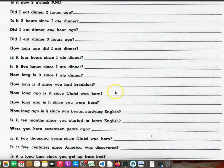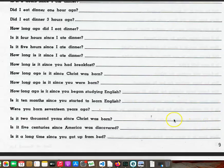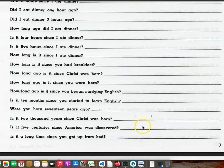Is it five hours since I ate dinner? How long ago is it since you had breakfast? How long ago is it since Christ was born? How long ago is it since you were born? How long ago is it since you began studying English? Is it ten months since you started to learn English? Were you born seventeen years ago? Is it two thousand years since Christ was born? Is it five centuries since America was discovered? Is it a long time since you got up from bed?